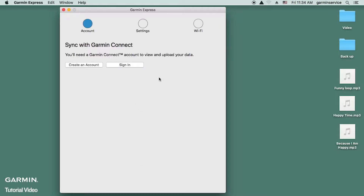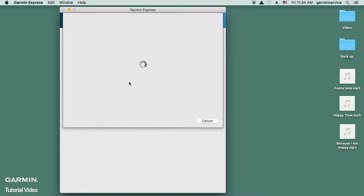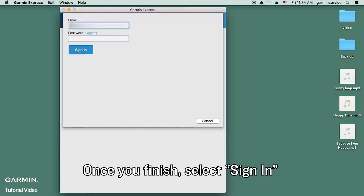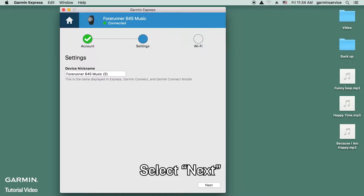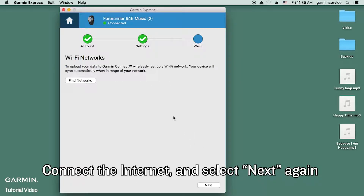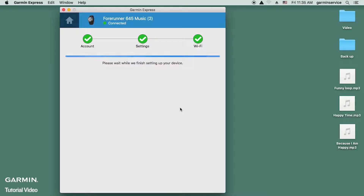Sign in to your Garmin Connect account. Fill out your email and password. Once you finish, select sign in, select next, connect the internet and select next again.